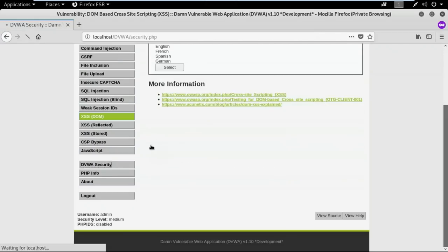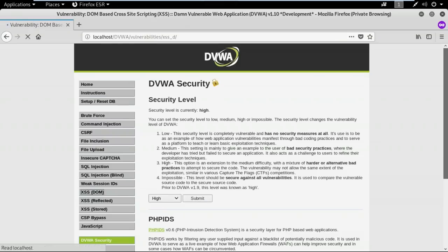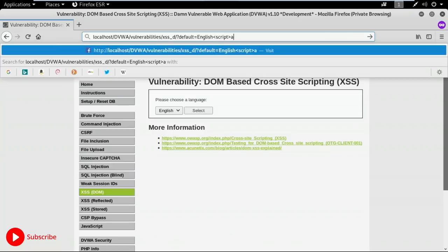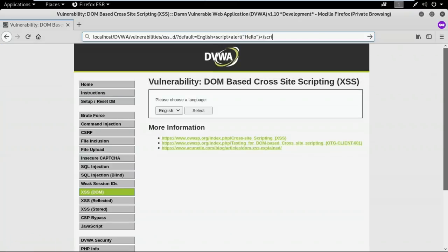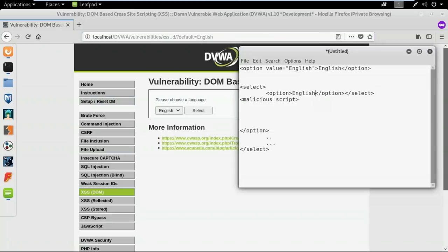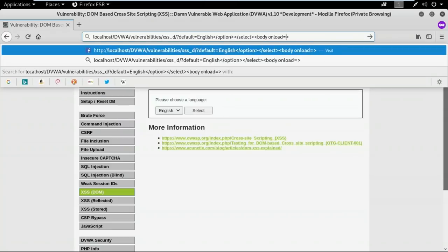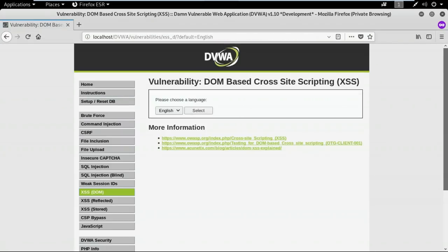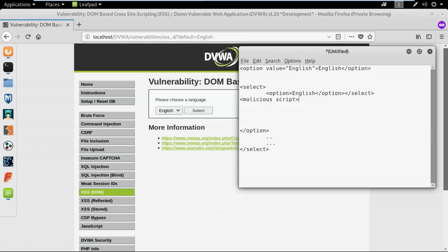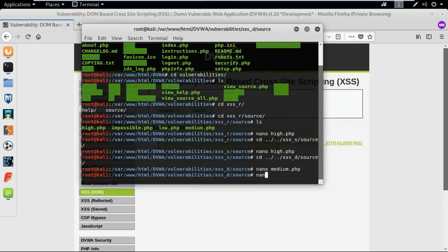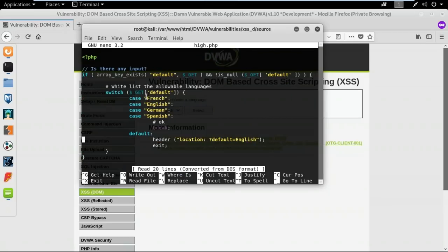Let me increase the security to high. Neither the direct approach nor the previous URL manipulation works. The code is designed to only accept specific languages as input — anything else sets the default to English. So I need a different approach.